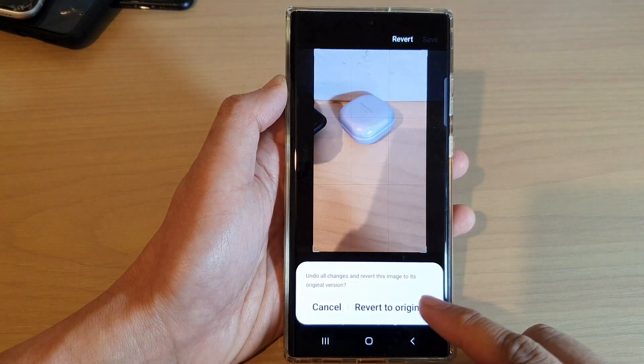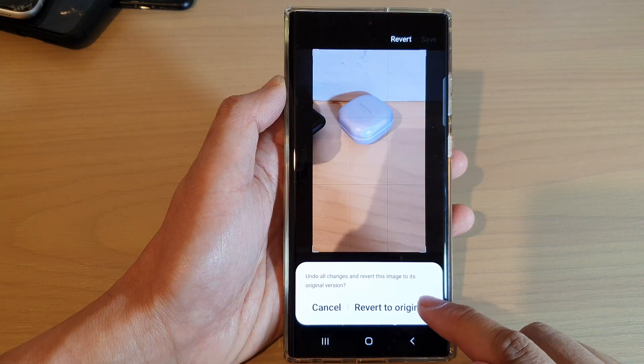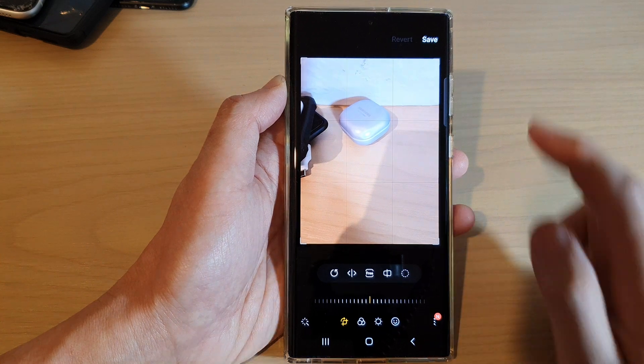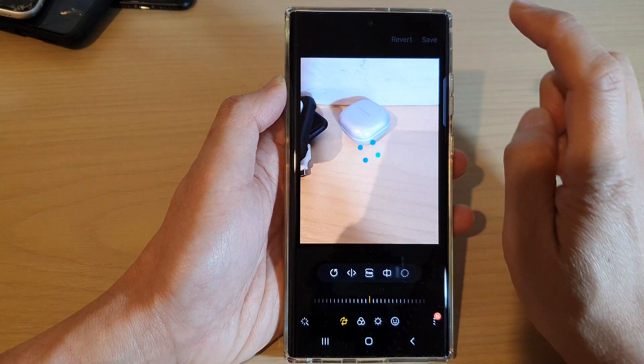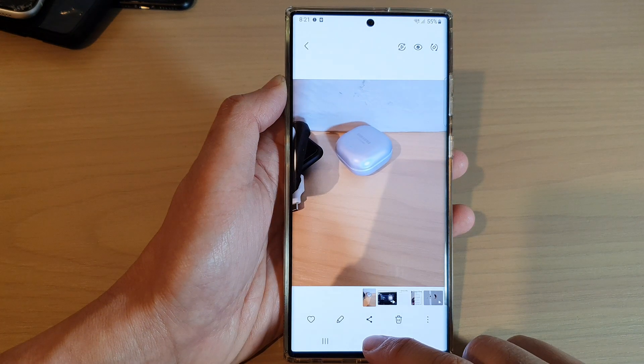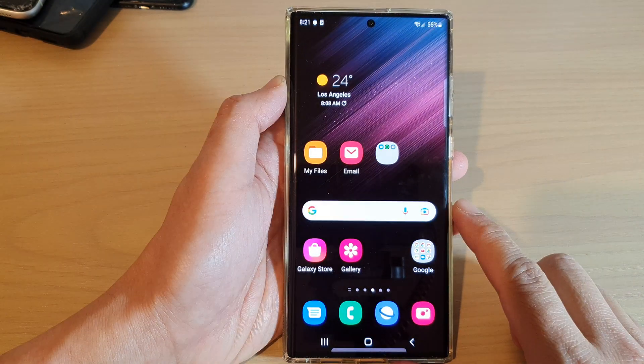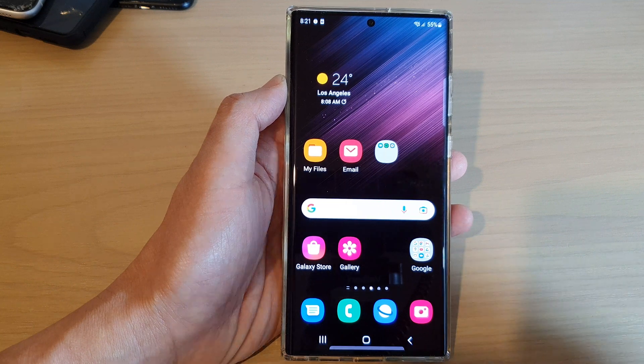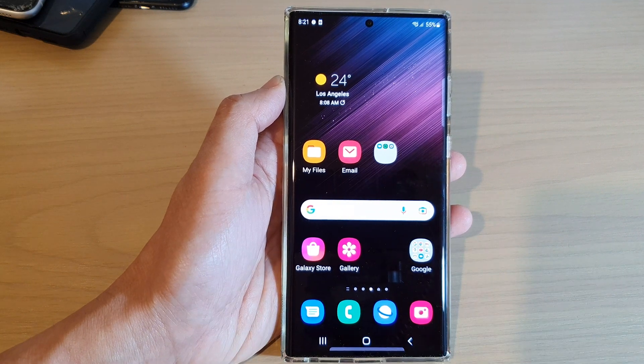If you're not happy with the result later on, you can always tap on the edit button and then tap on revert — that will allow you to revert back to the original size, then save. That's it, thank you for watching this video. Please subscribe to my channel for more videos.